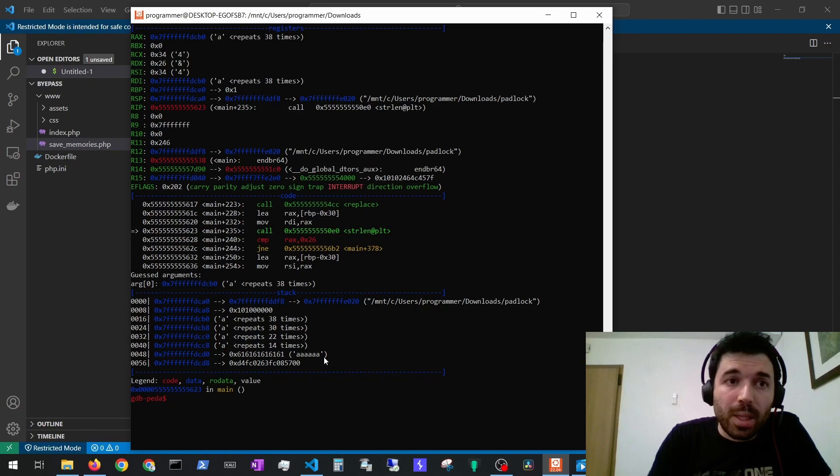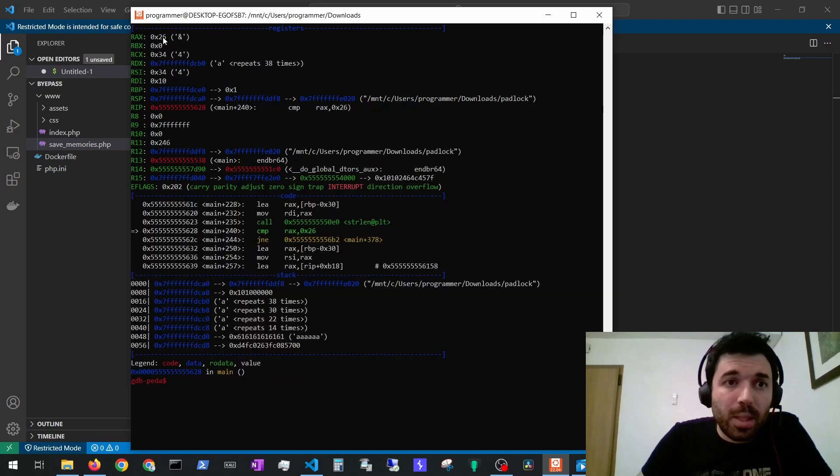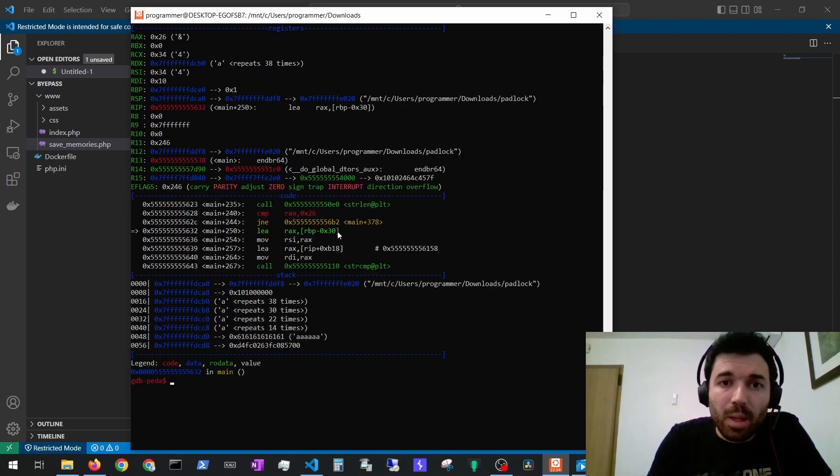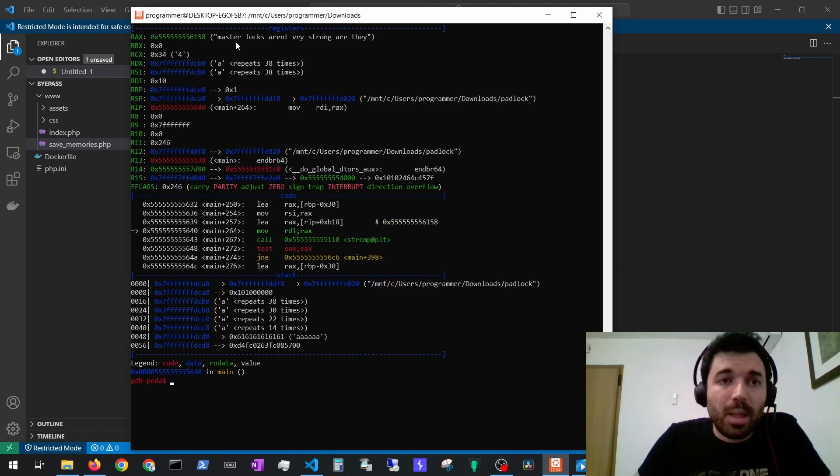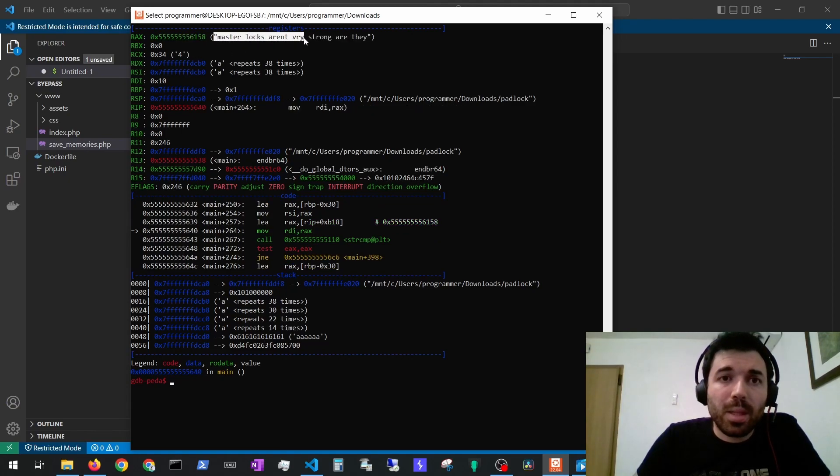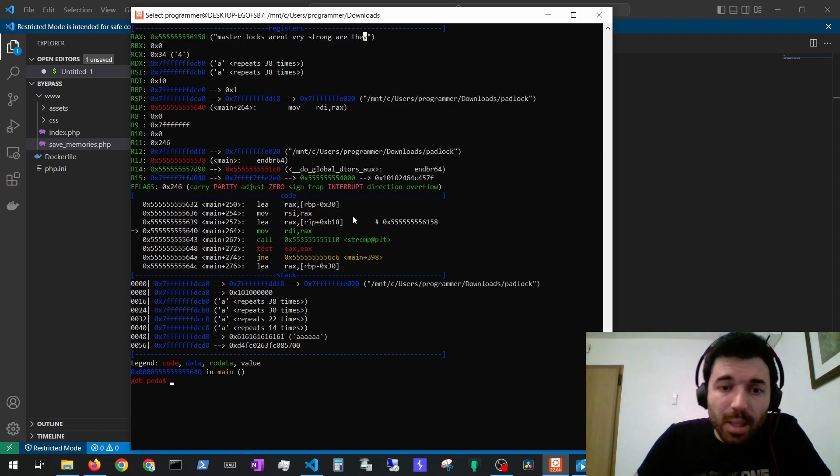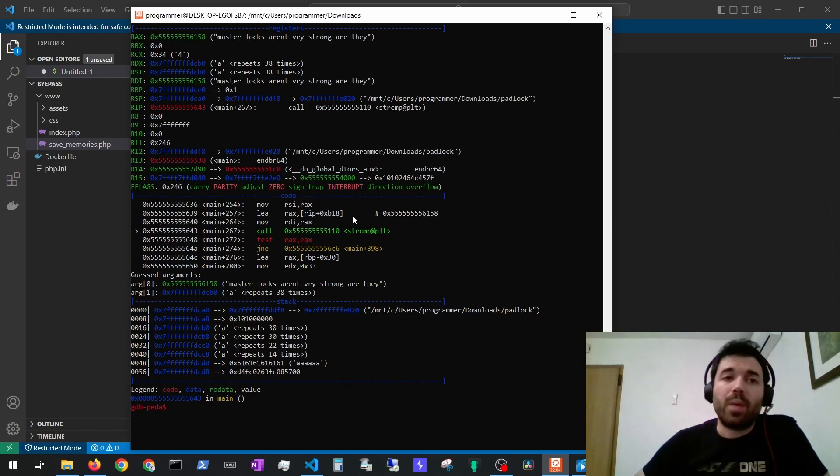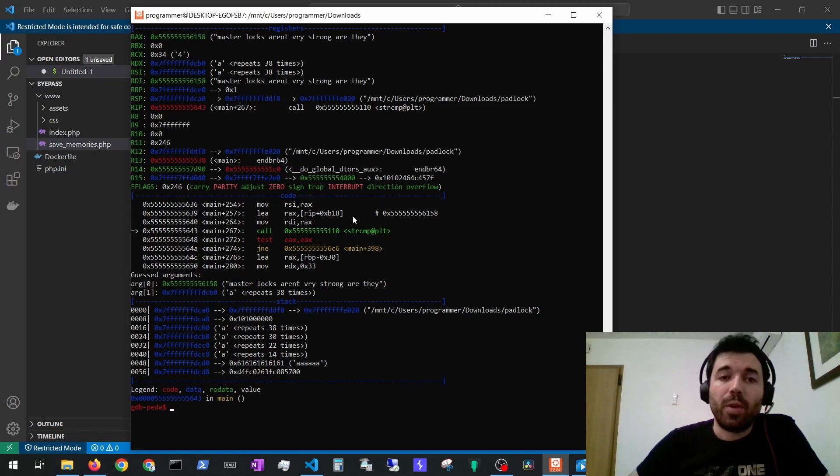And then this string is loaded 'master locks aren't very strong are they' and it seems that they will call a string compare to compare what we provided with this string after they have done four replaces.